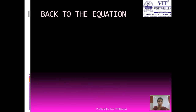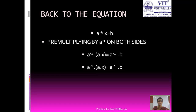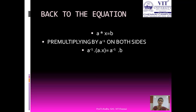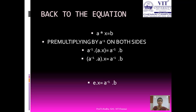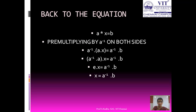Now we are back to the equation a star x is equal to b. Pre-multiplying by a inverse on both sides, we have a inverse star a star x is equal to a inverse star b. Using the associative property and grouping a inverse star a together, we get e star x is equal to a inverse star b. Using the identity property, x is equal to a inverse star b. So for solving this equation, we use all four axioms of the group.